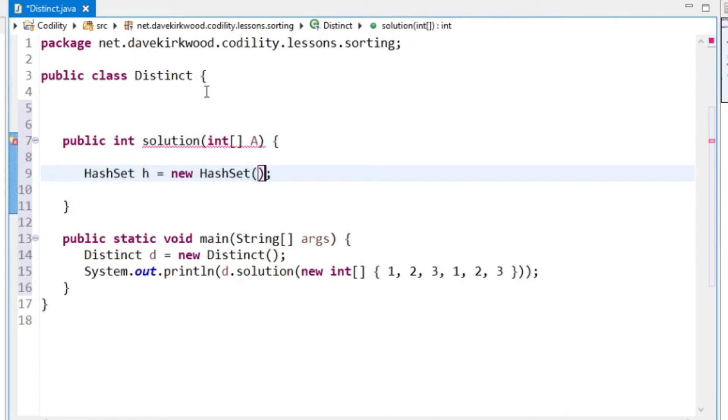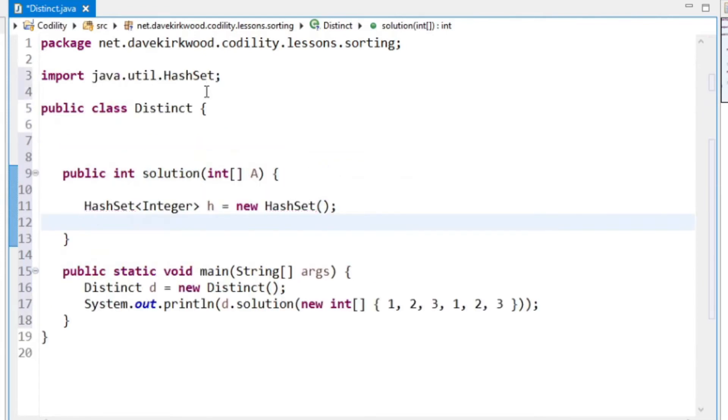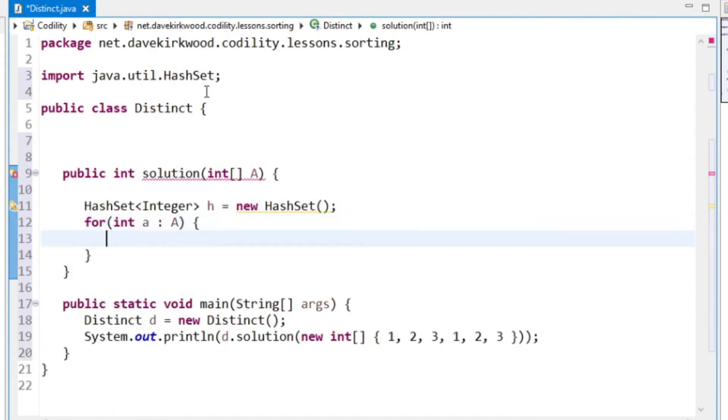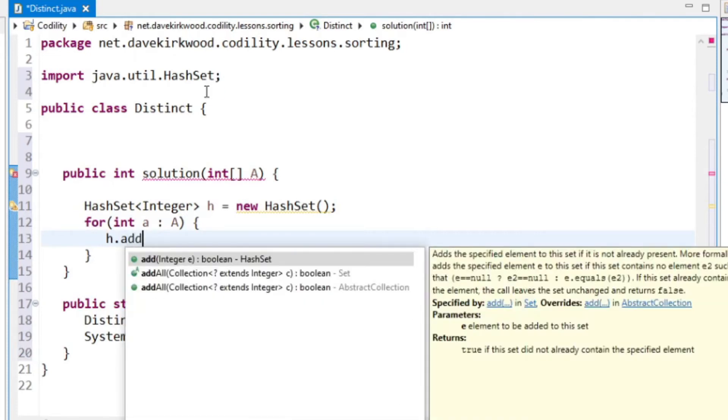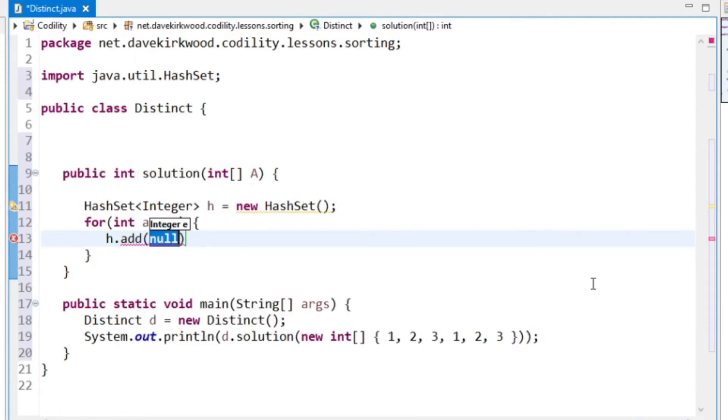It'll be a hash set of integer values. And for each value in the array, I'm going to add it. Now if it's already in there, it leaves the set unchanged. So I don't even need to do an if. I just need to add it to the hash set.